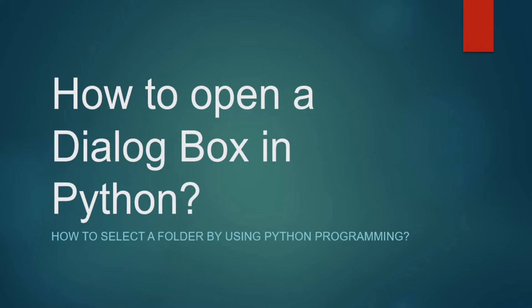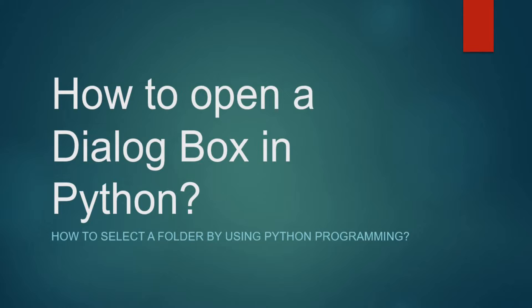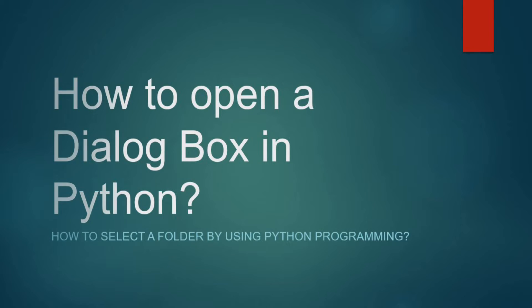So this is the topic that we are going to cover today: how to open a dialog box in Python programming language or how to select a folder by using Python programming. Okay guys, so before we jump into our coding part, I just want to explain what dialog box is. If you already knew what is dialog box, you can easily skip this section, but if you don't, so please bear me for a few more seconds to enhance your knowledge.